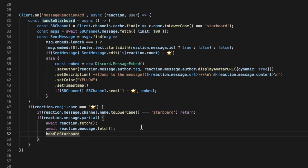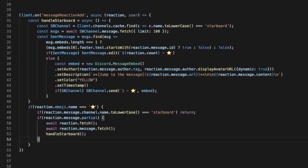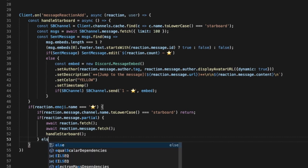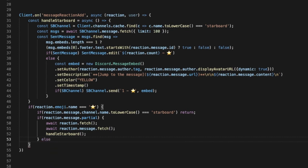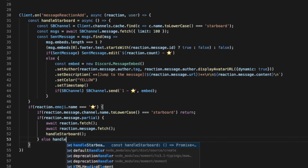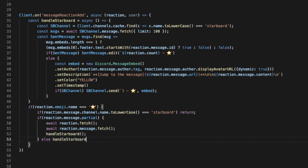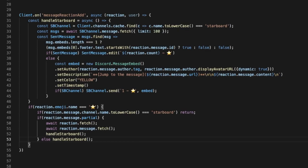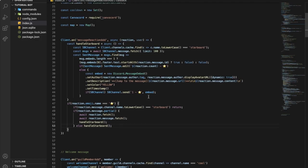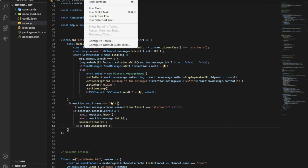We're gonna put here this, and then let's go here and type else and handler, or handle. Okay, that's it pretty much, let's try it.